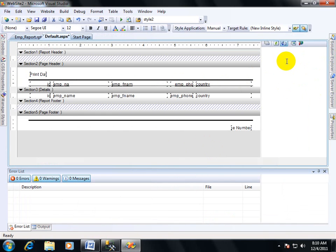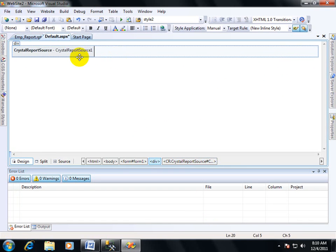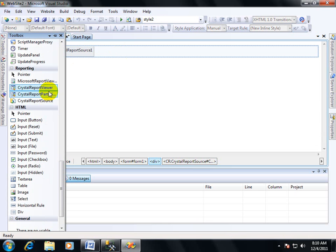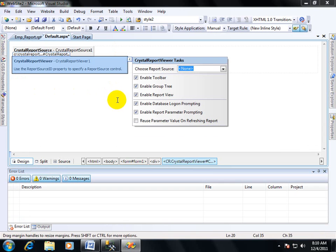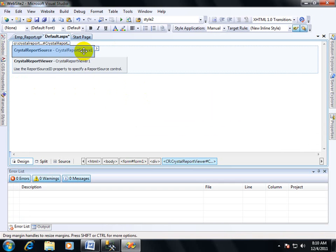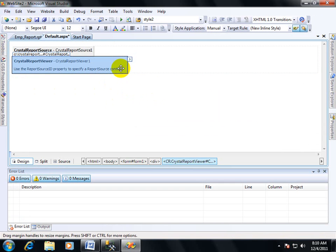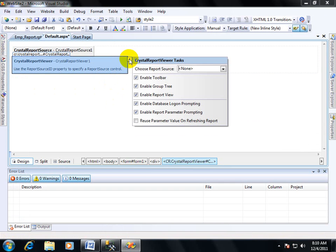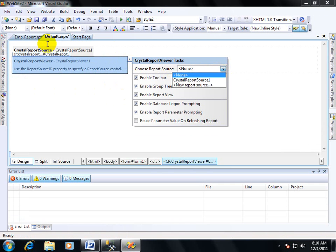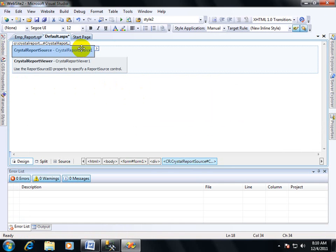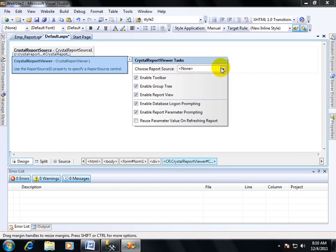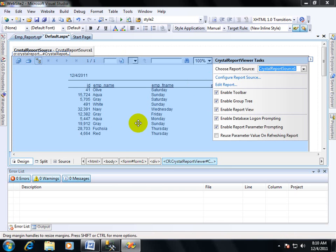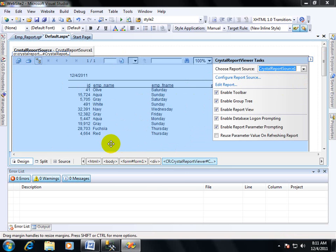But if you want to implement in your application, then you have to select another control also, that is Crystal Report Viewer. This control is used to show your Crystal Reports source data in your viewer page. Now click on this smart tag. Choose report source. You have to select here your Crystal Report Source. The Crystal Report Source ID is CrystalReportSource1, then I have to select here the CrystalReportSource1. Then you are seeing that the table name and table data has been showed over here.